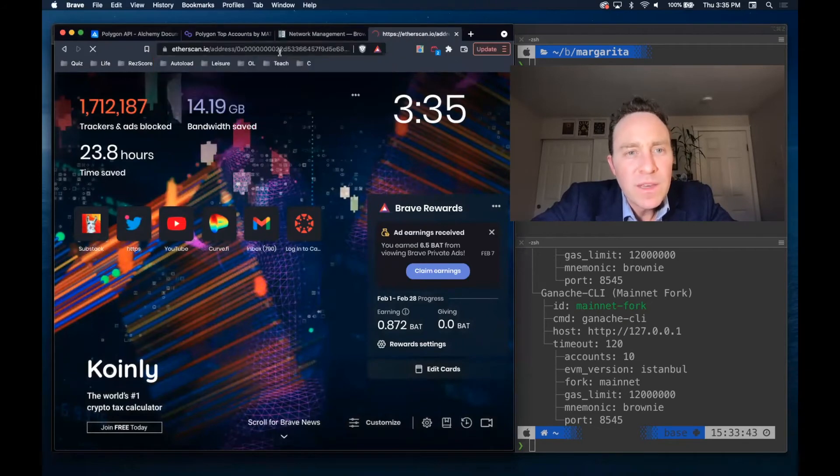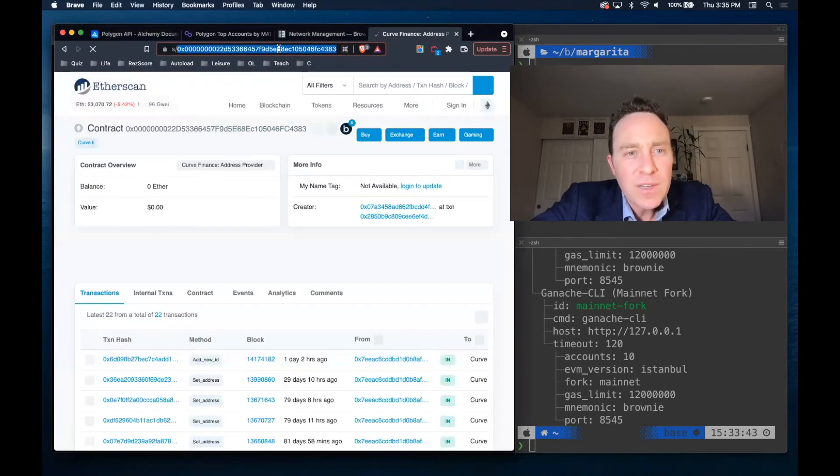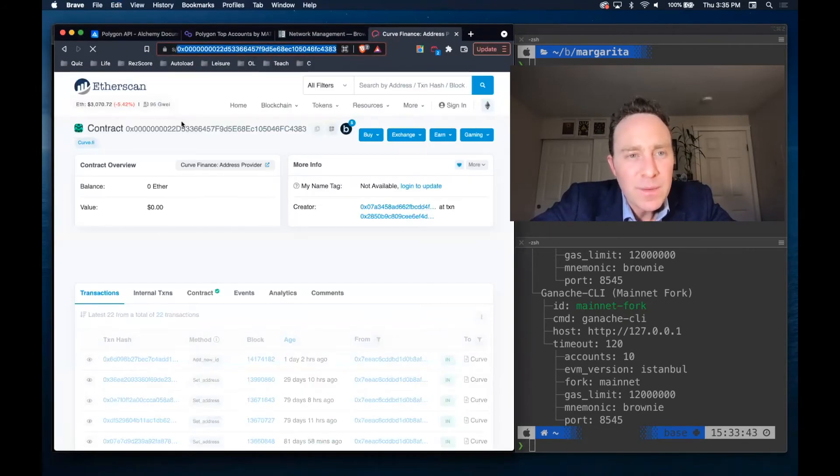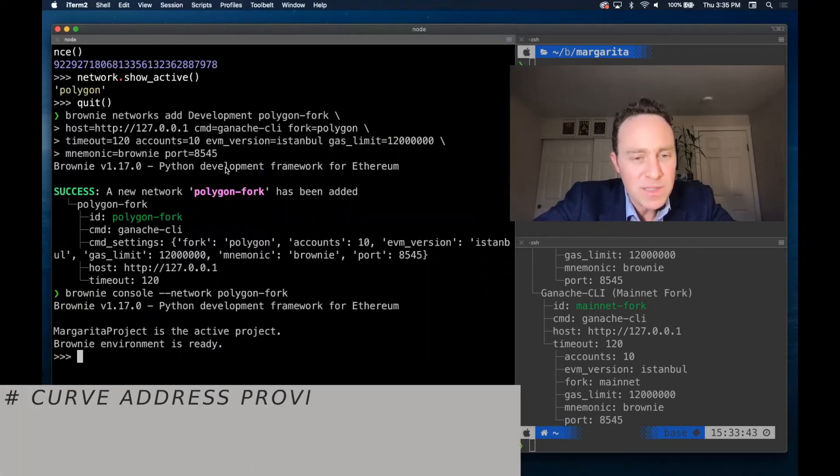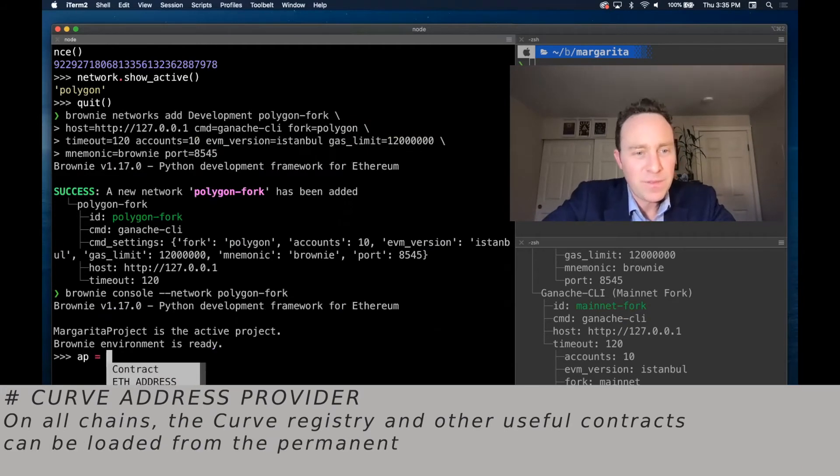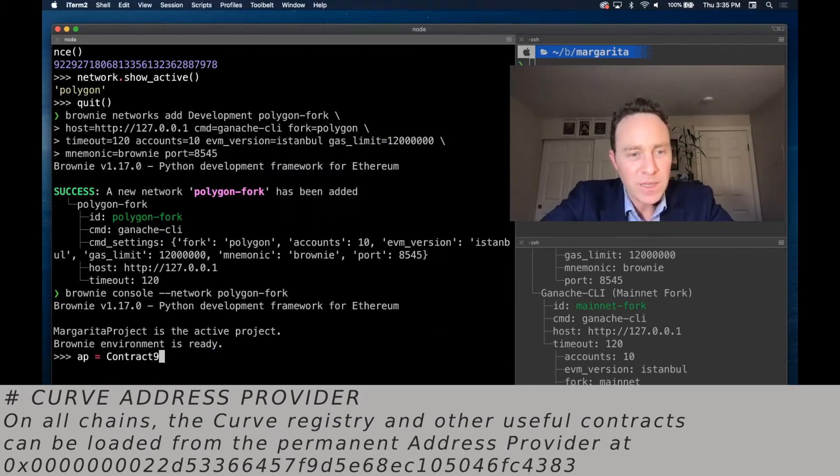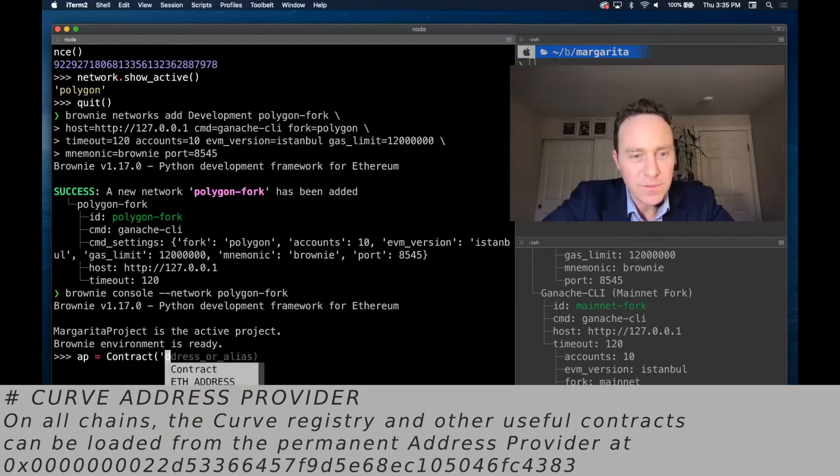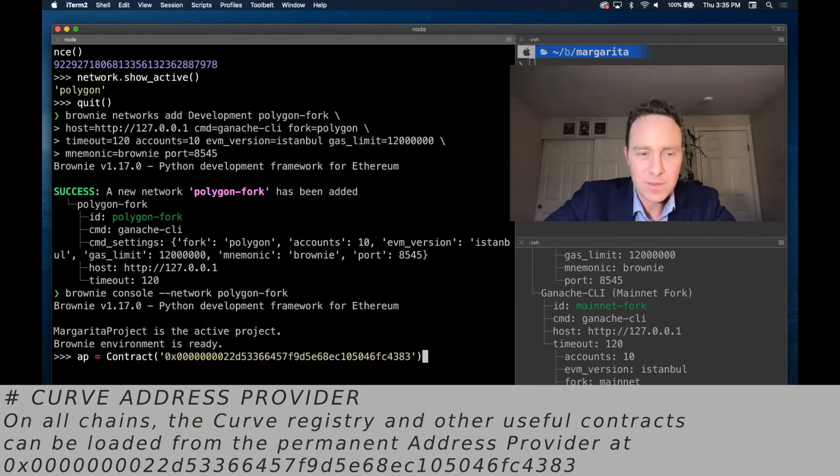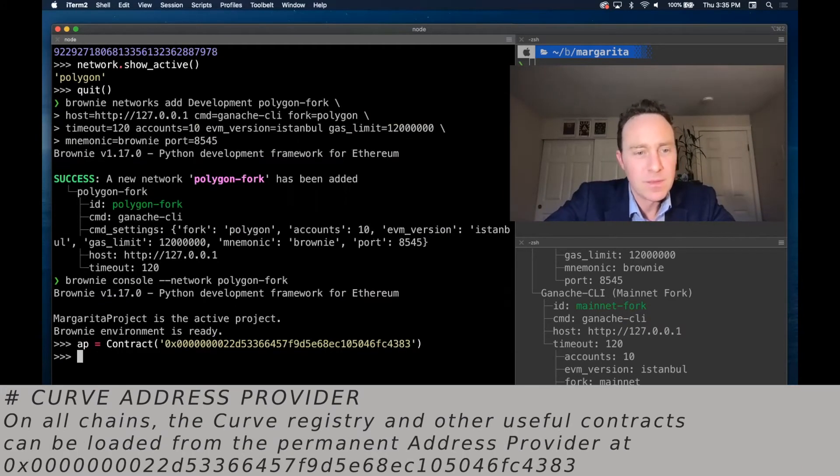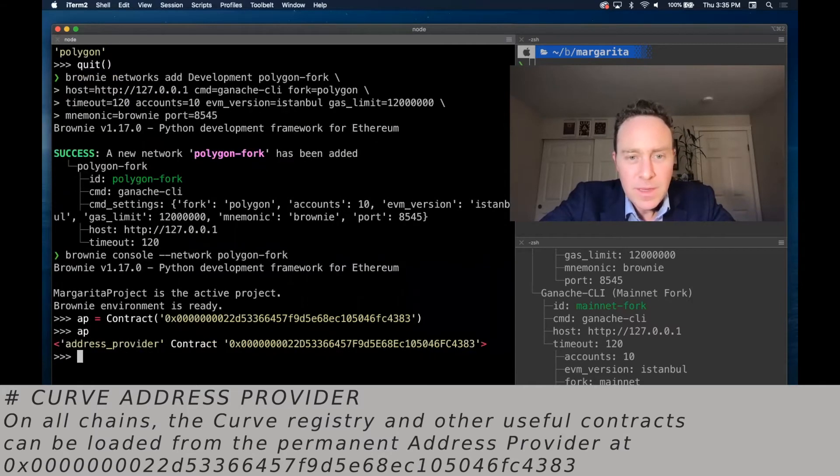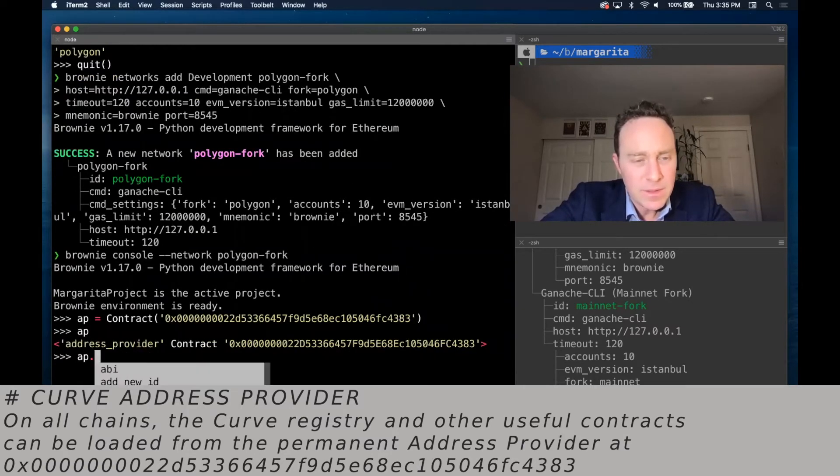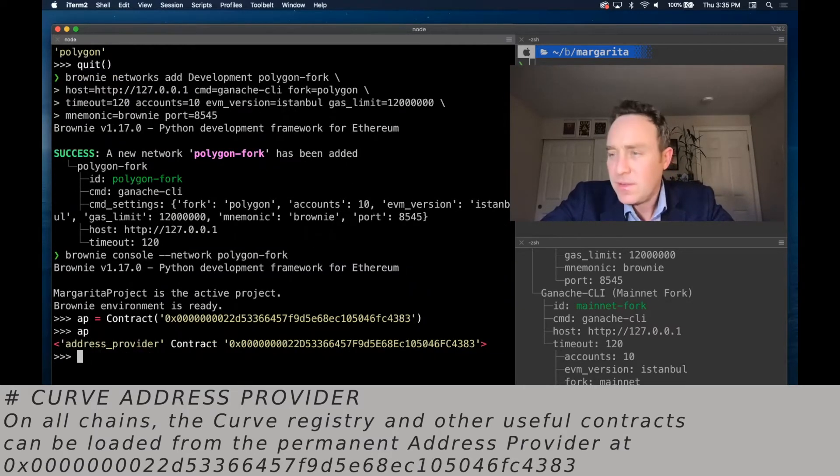I'm going to take a look at the curve address provider. I'm getting this address off of etherscan, but it should be the same off of every different network. And in fact, it looks like it's got it.